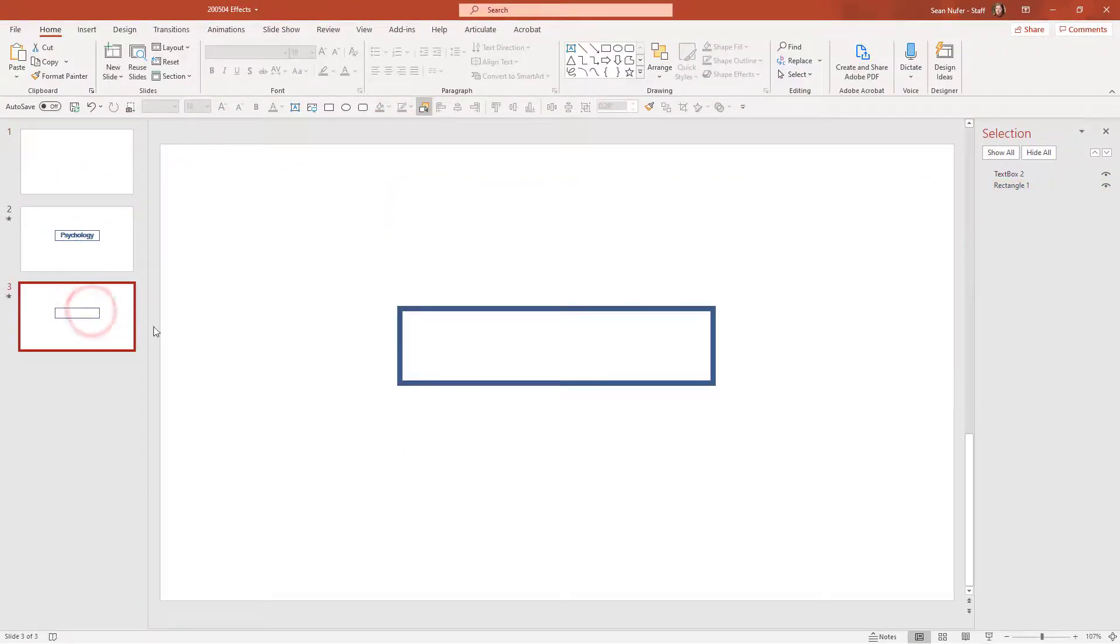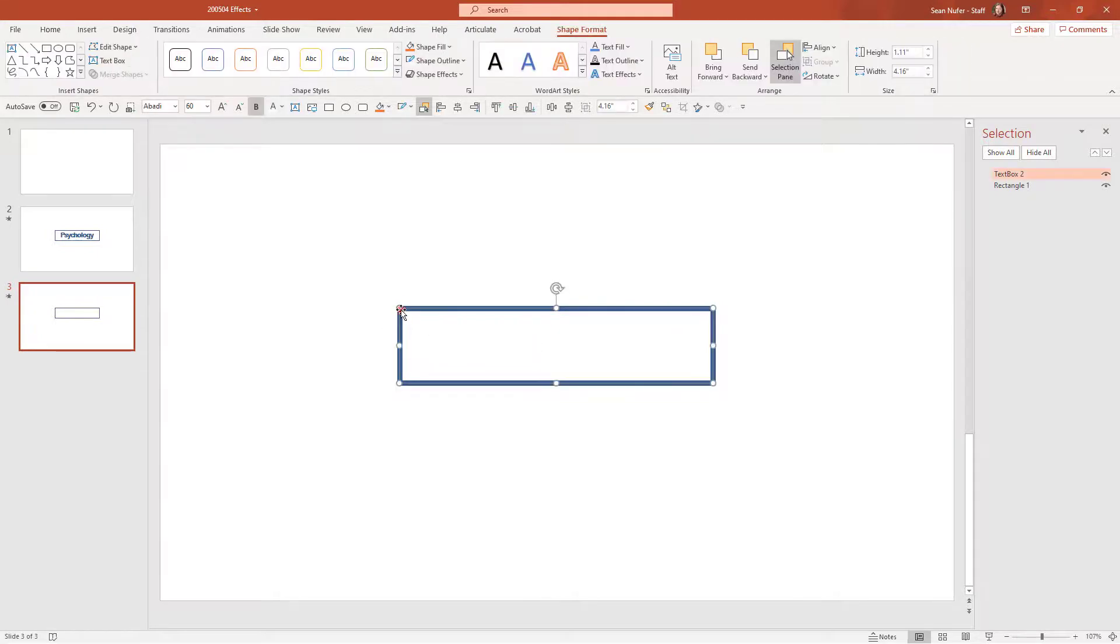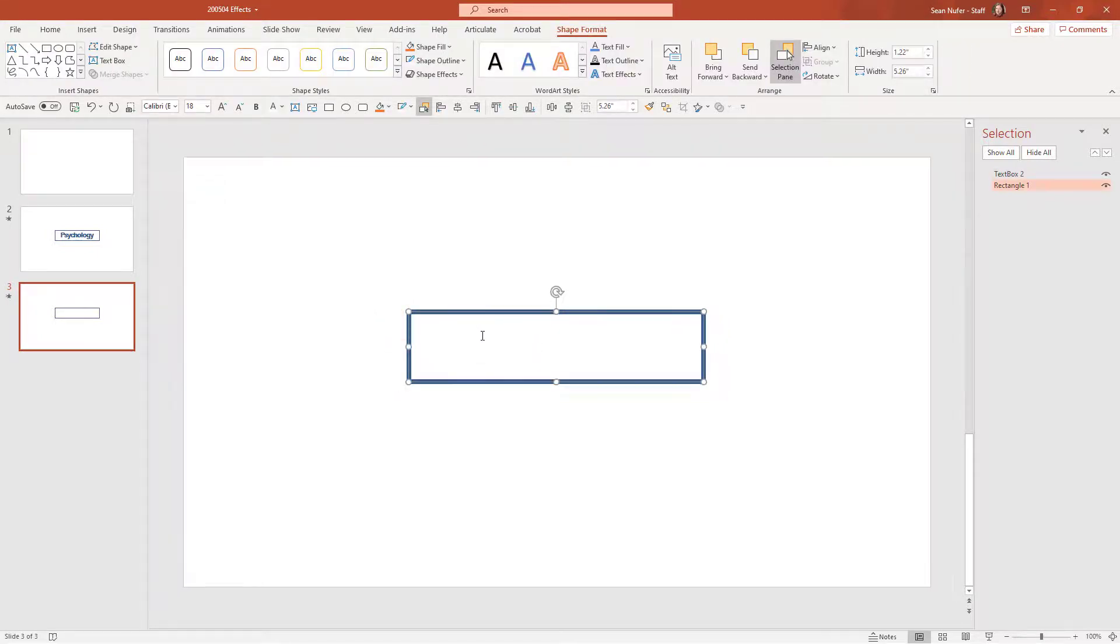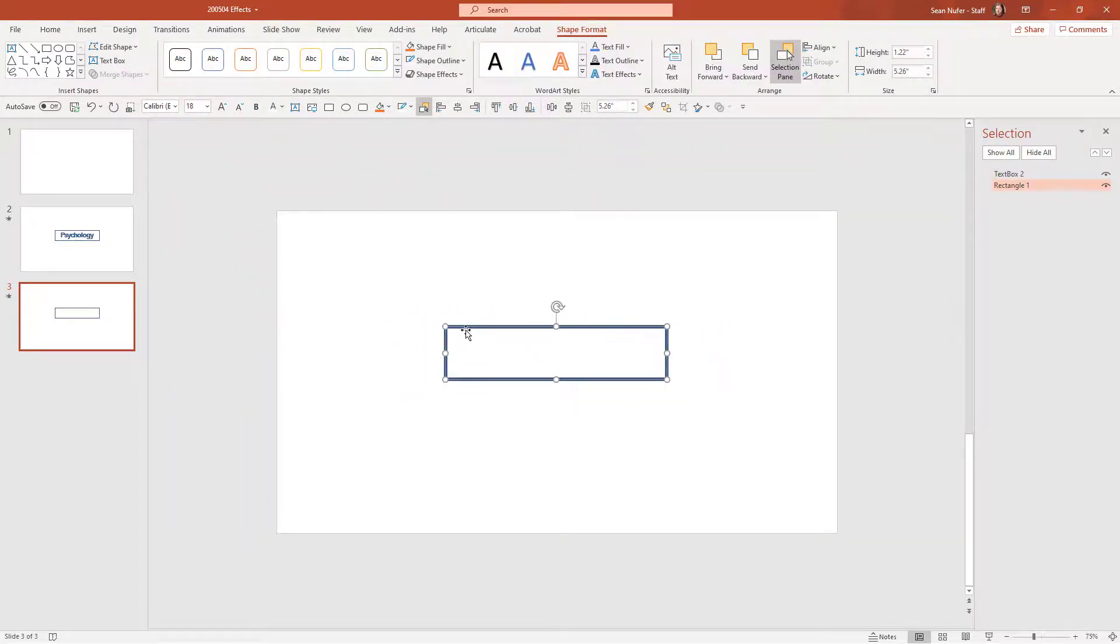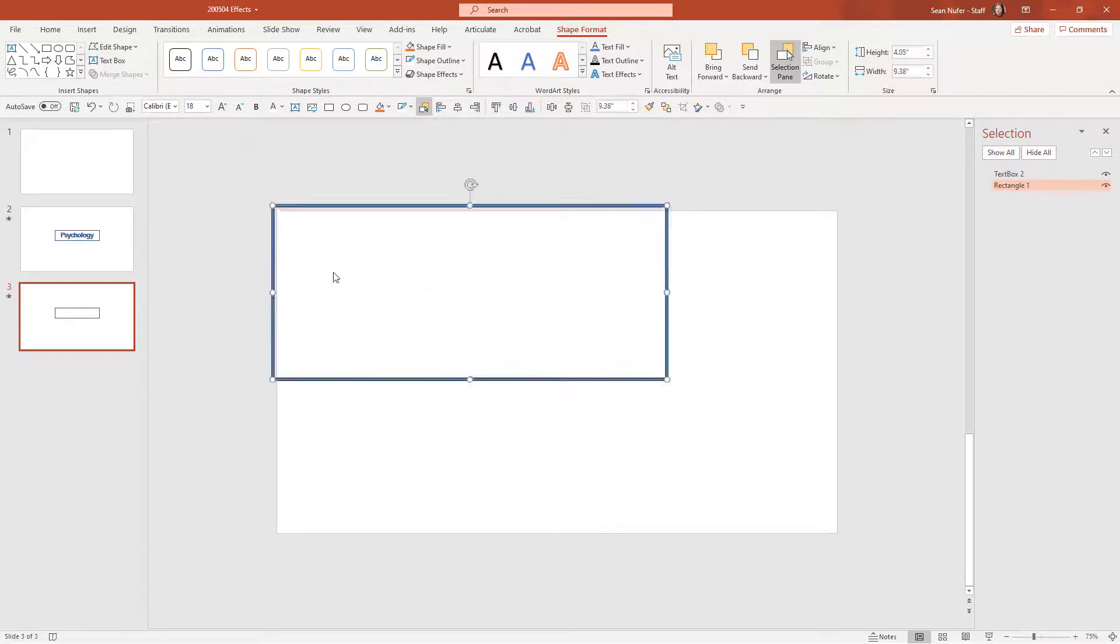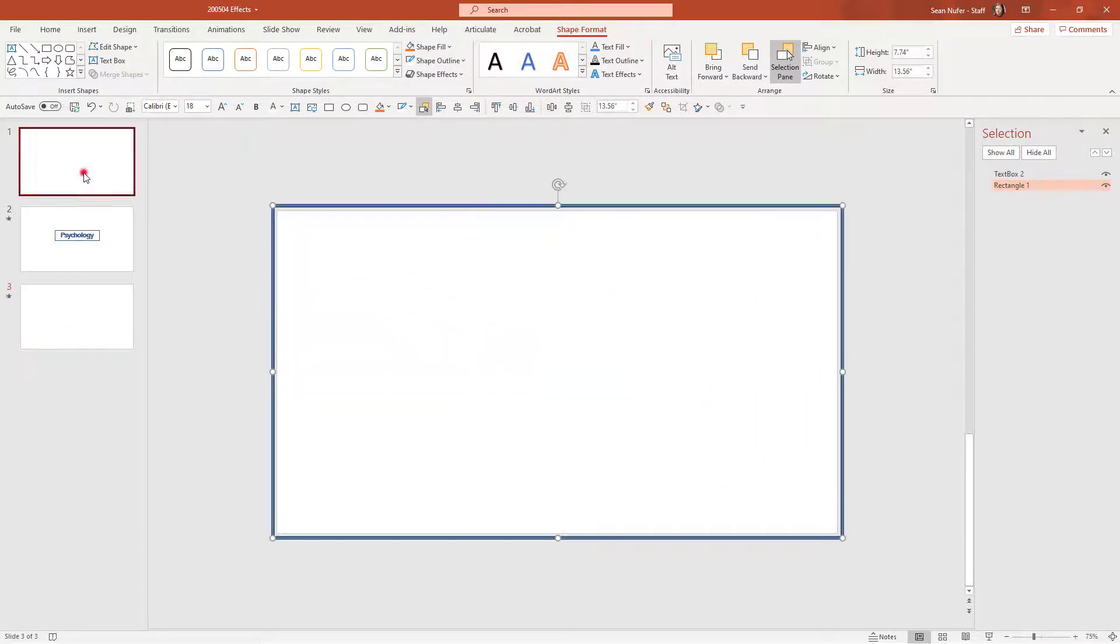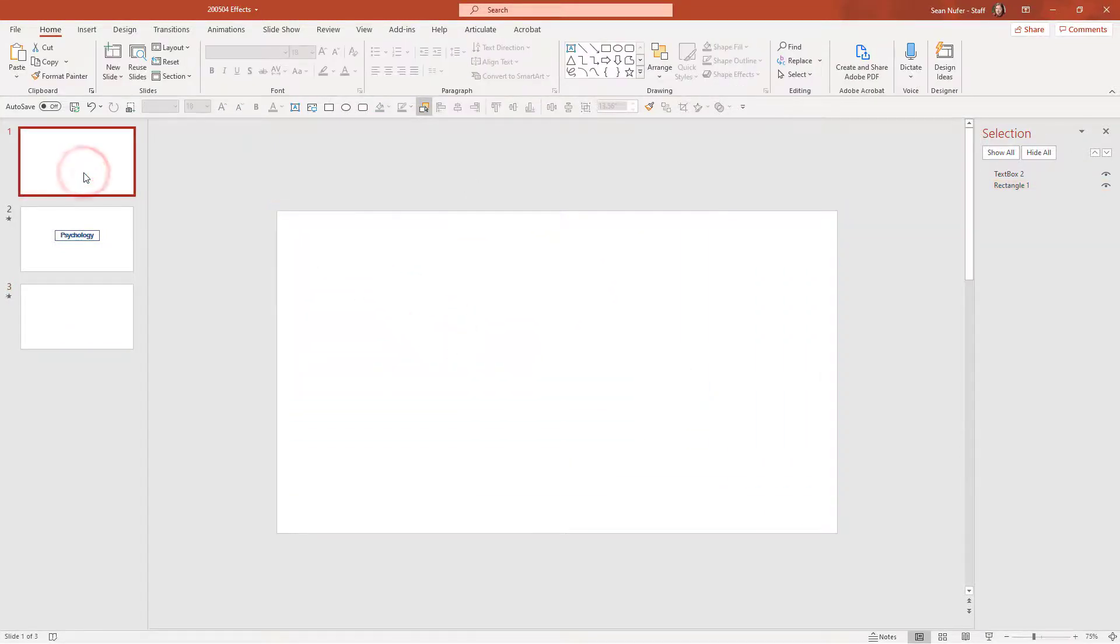Now I'm going to hop over to the third slide. I've got my text here again. I have my rectangle. I'm going to zoom out just a little bit, and I'm going to stretch out this text box so that it's just off screen. And let's preview what we have at this point.